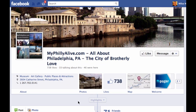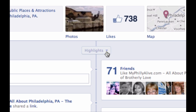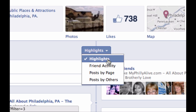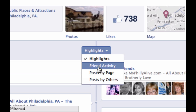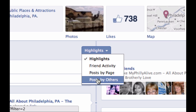With everybody's page now on the new timeline, this is where visitors land — there is no default landing tab anymore. There are a number of filters on the timeline, visible right here under highlights. You can filter to see posts by friends, just friends coming over to this page and posting, posts by the page, or posts by others.